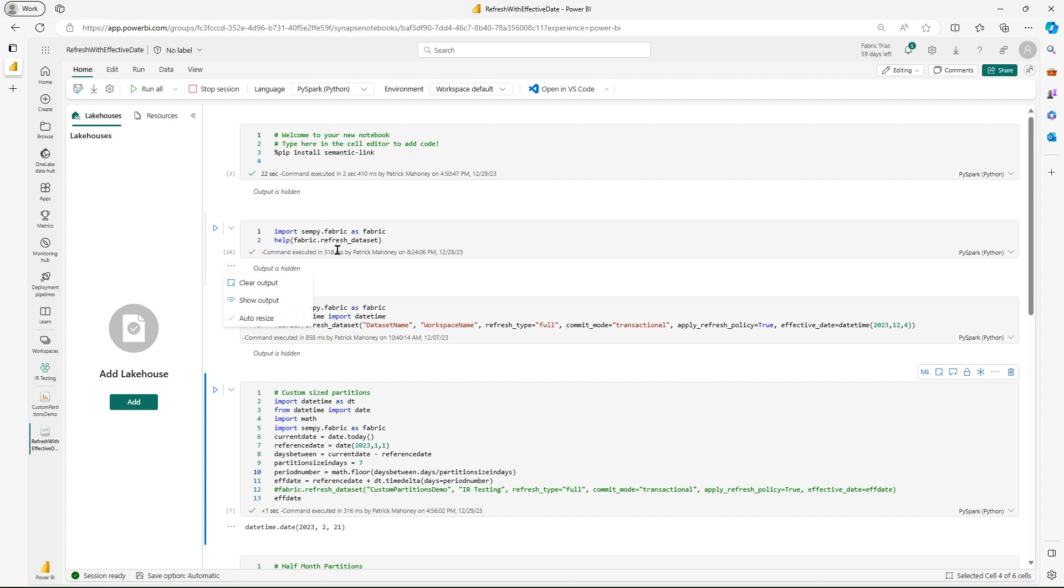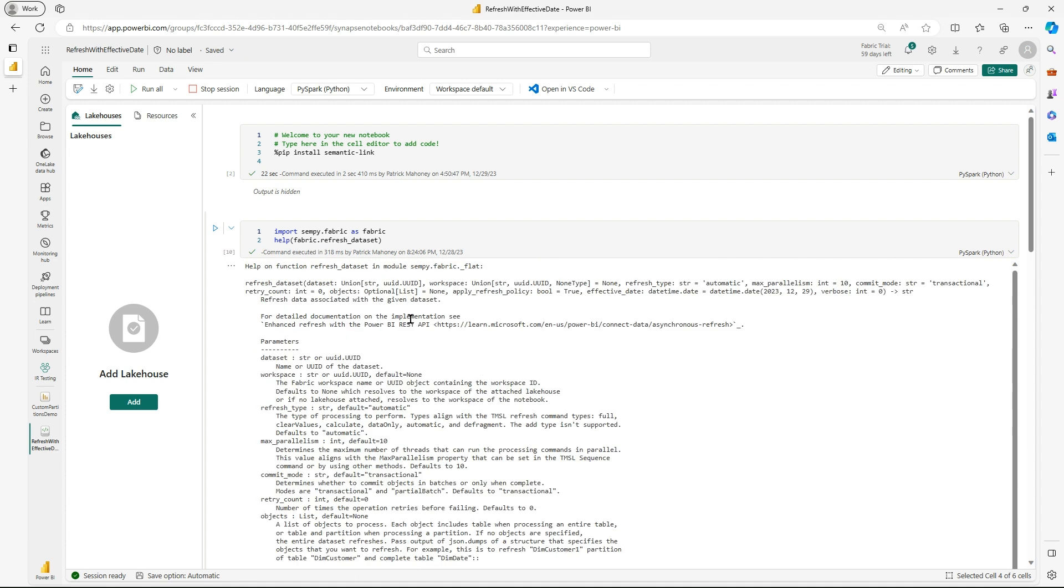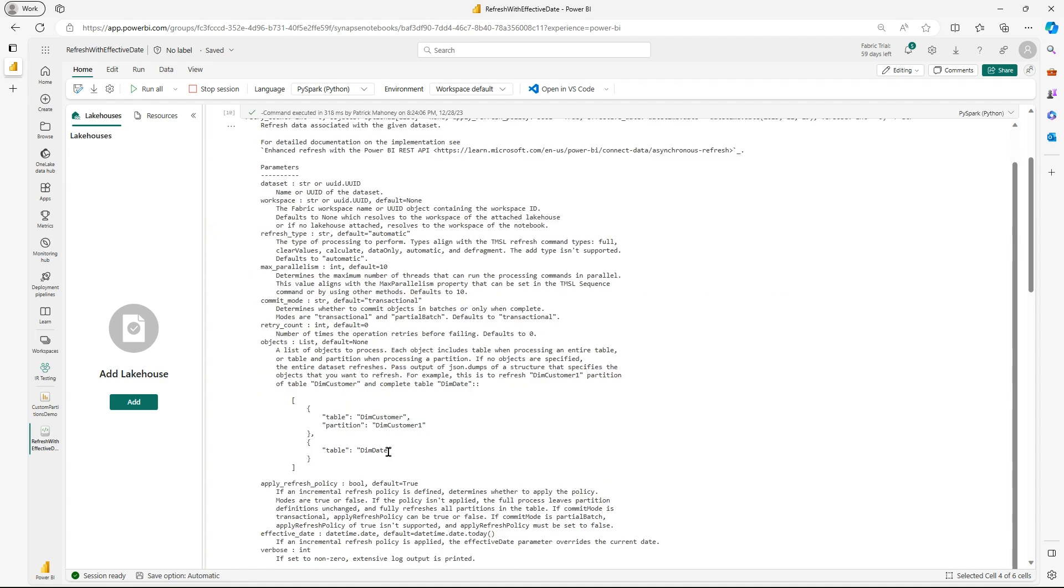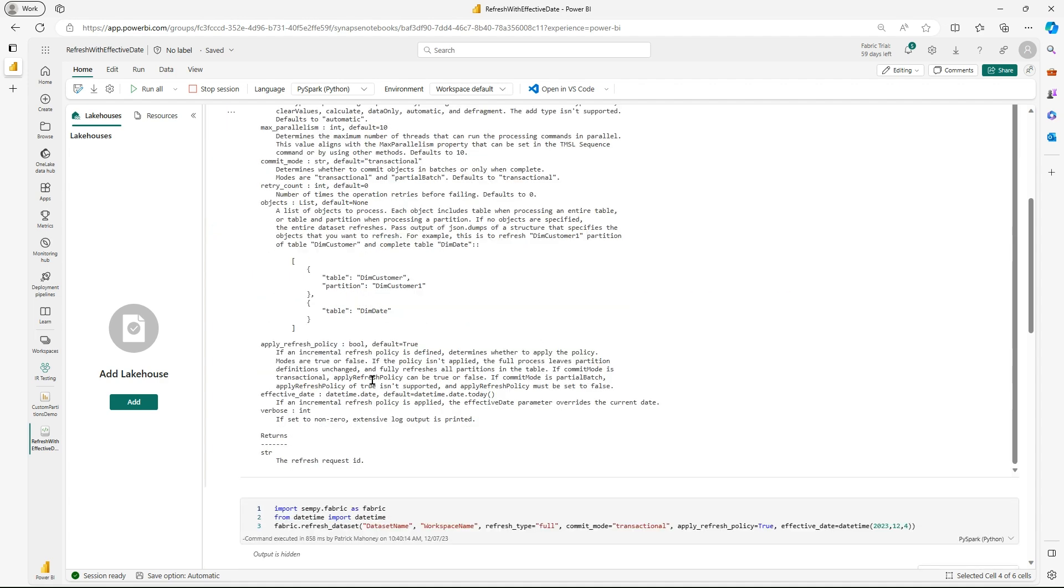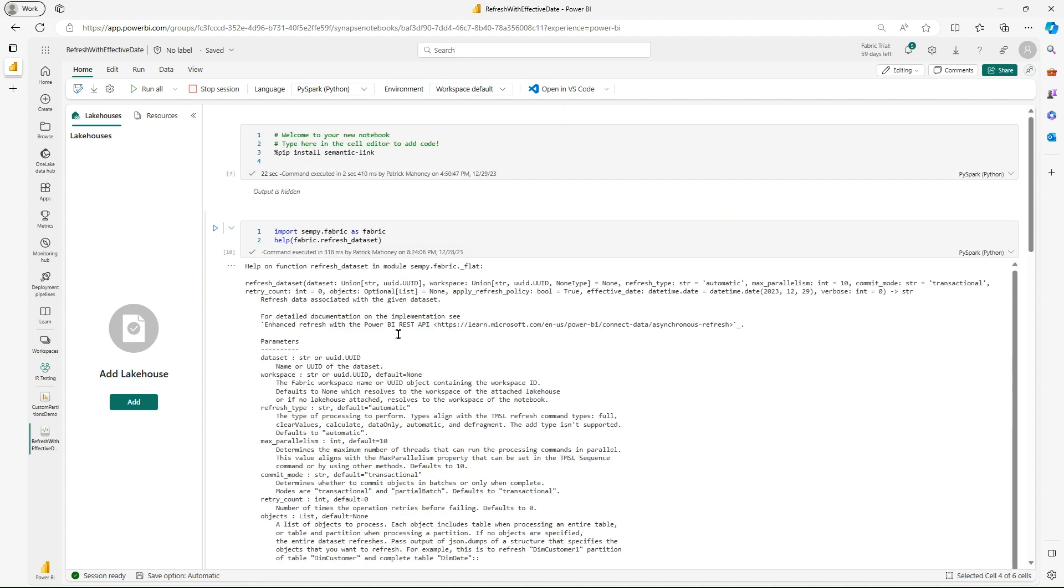The next thing you're going to need is you're going to import the senpai.fabric as fabric from that. And then a useful thing while you're learning Python is to use this help function. And so I did, we're going to use the refresh dataset function. So if I show the output, it gives you a lot of good information about all the syntax that you need, what data types go for each parameter, and with a nice description for each. And in our case, we don't need all of these, basically we're going to apply the refresh policy, we're going to provide a dynamically generated effective date, and I think that's it.